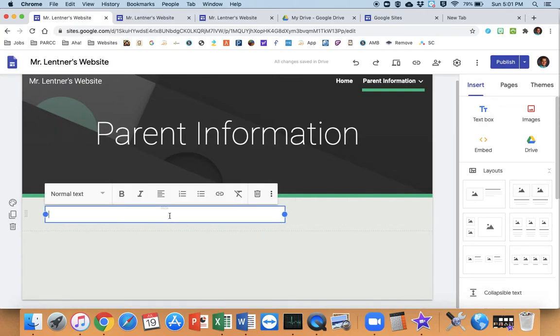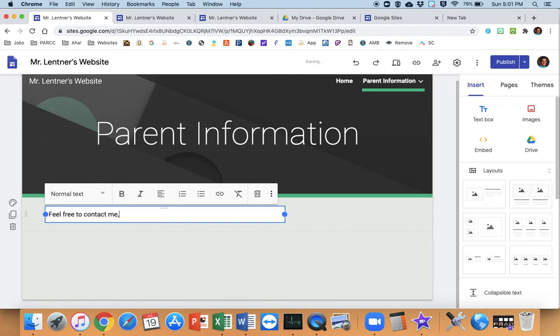I can type in there, feel free to contact me. Keep it as that for now.